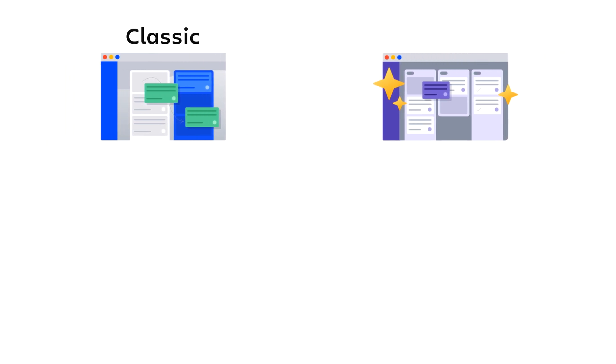Let's have a look at next-gen projects in Jira Cloud. Jira Cloud offers two types of projects: classic and next-gen.